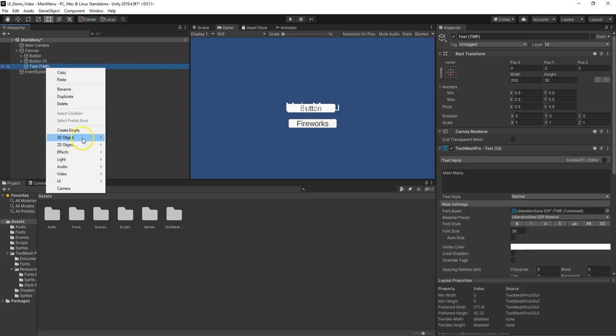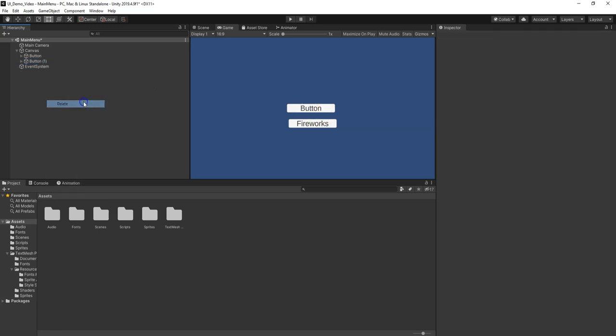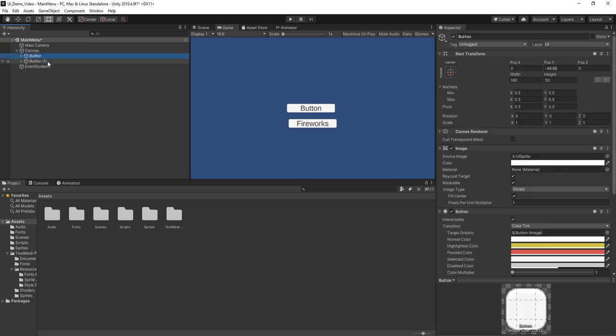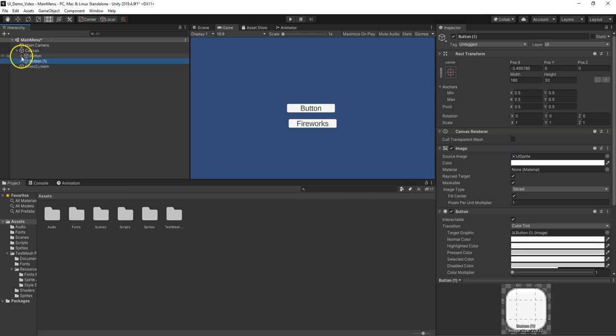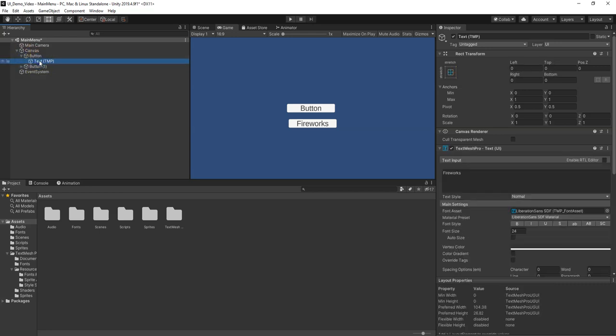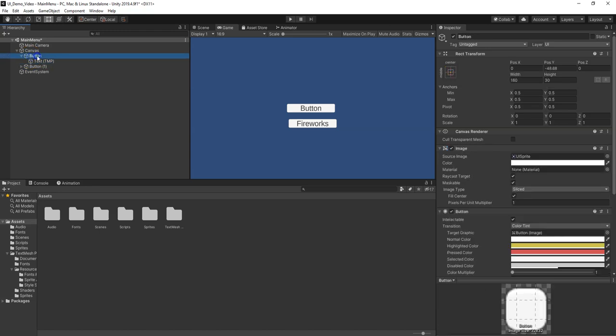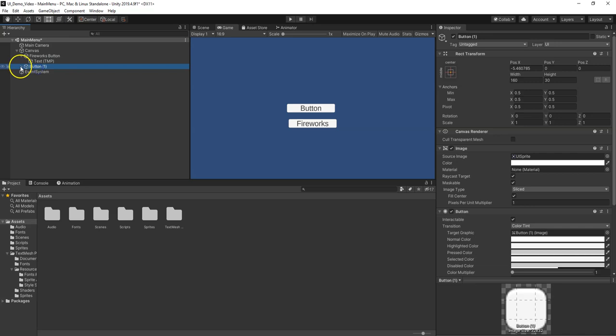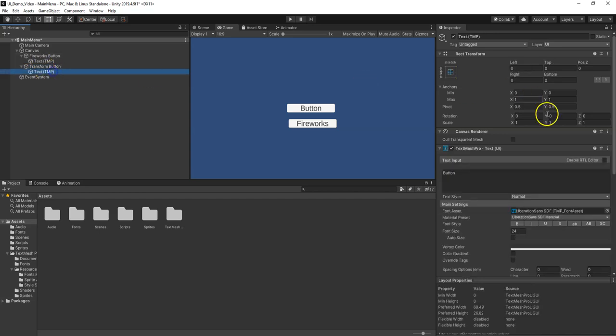I'm actually going to delete this text. I don't need something that says Main Menu. So I'm going to call this Fireworks Button, and then down here I'm going to call this Transform Button. Now down here I want to change this to say Transform.